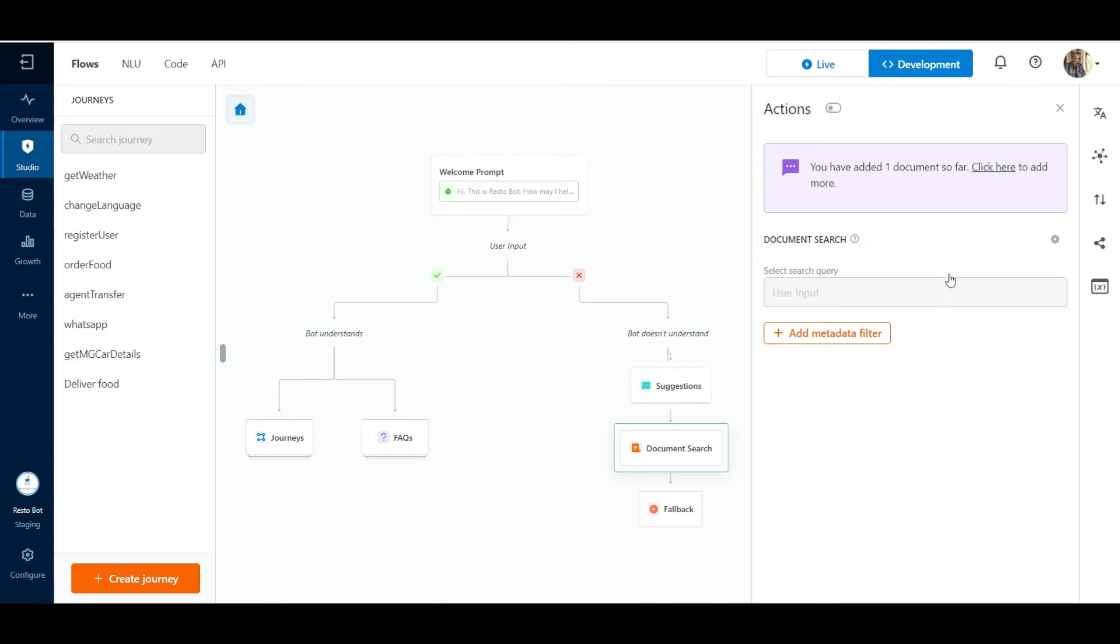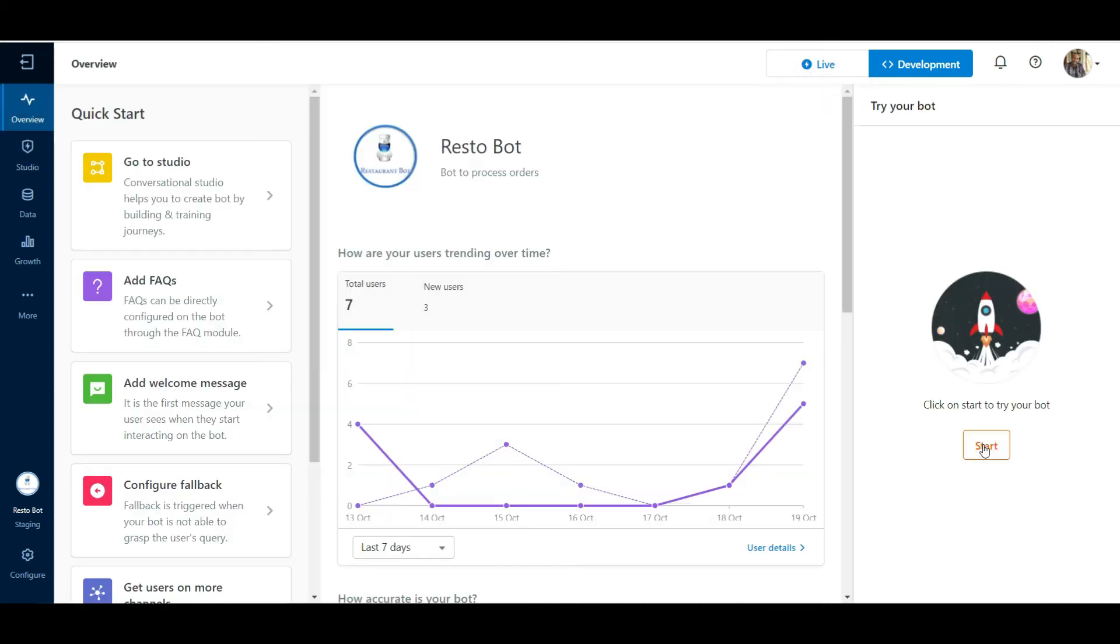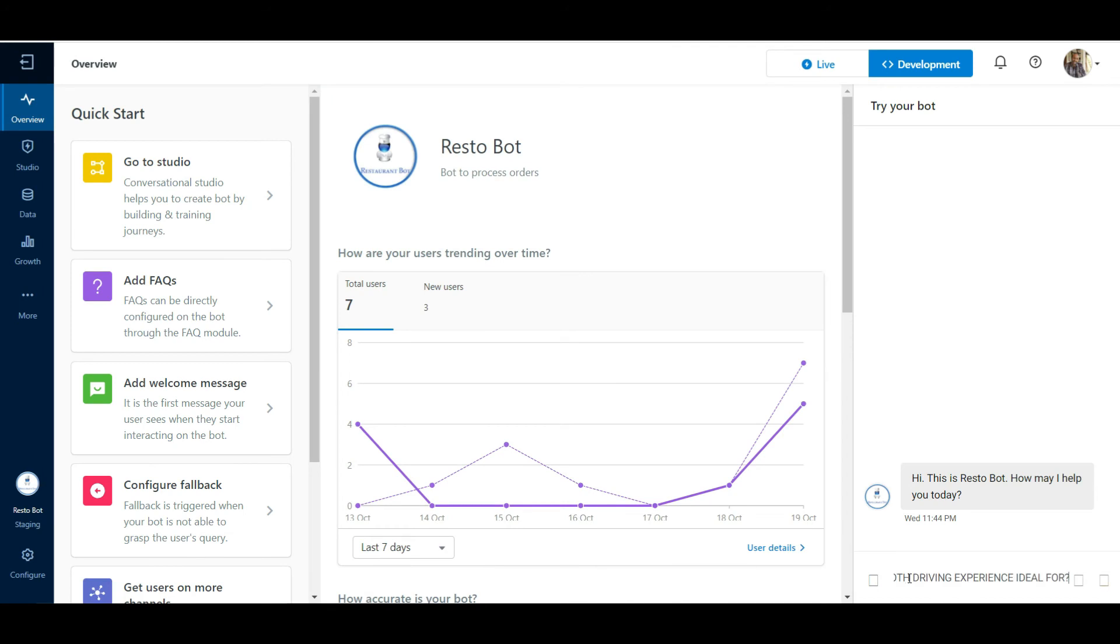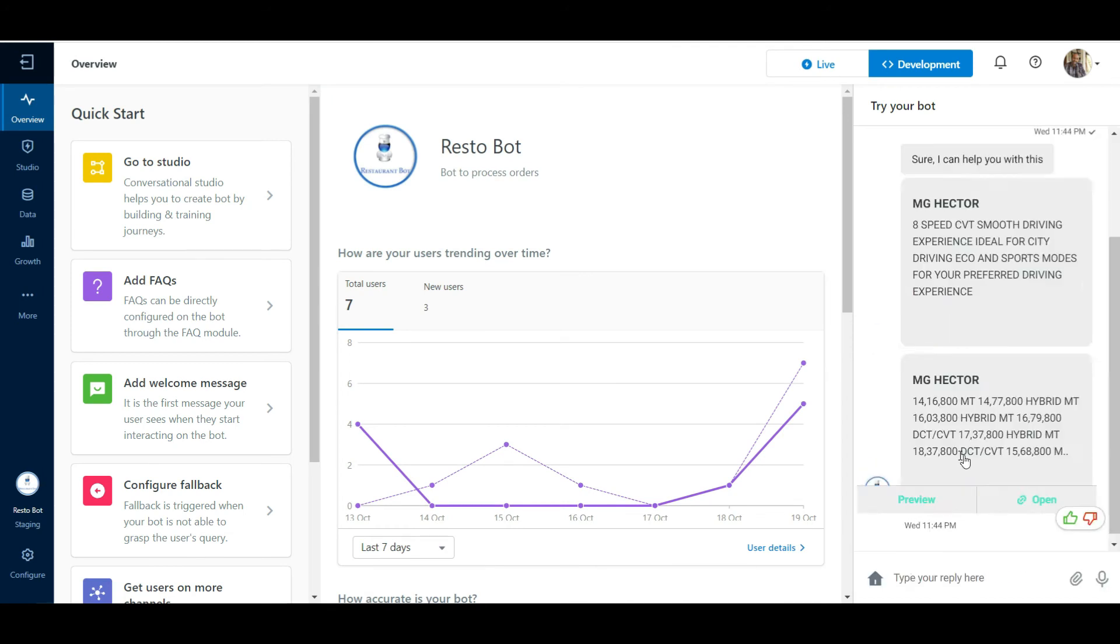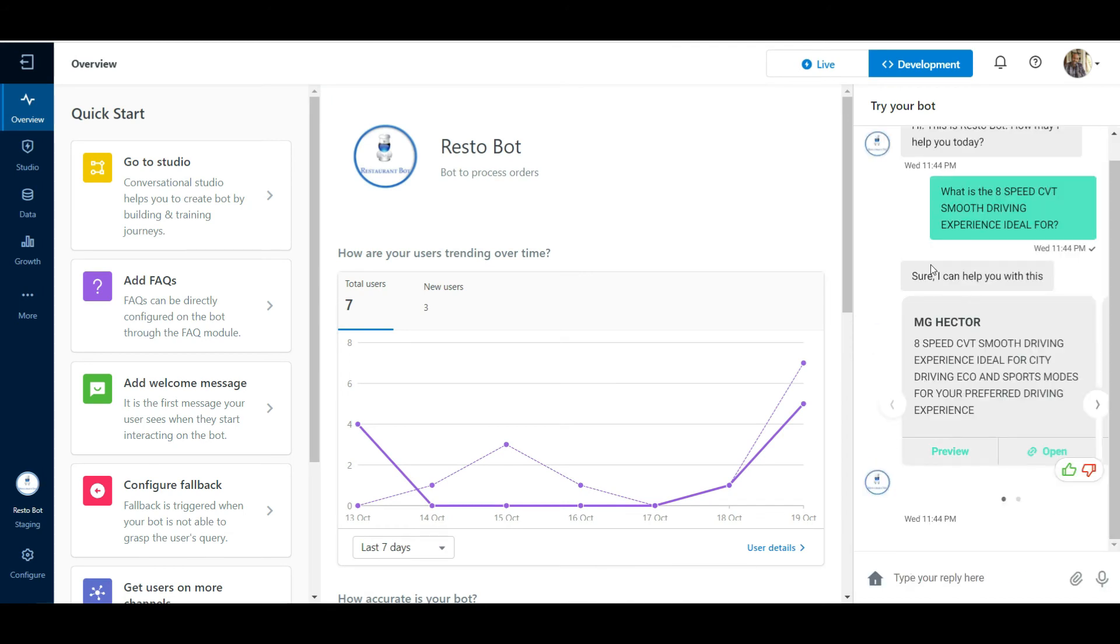If a user utterance matches any of the parsed questions or question variations, the corresponding answer will be returned as a bot response even if the bot is not trained on these questions.